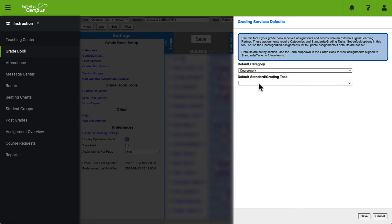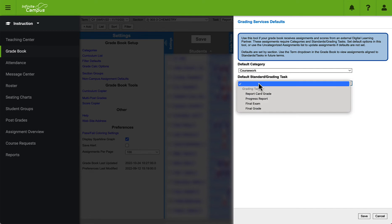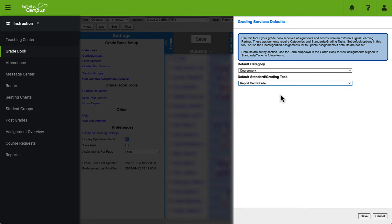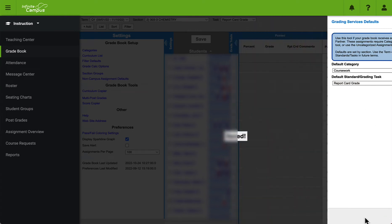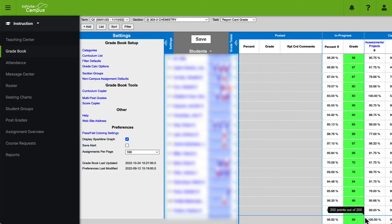Next is the default standard or grading task. In our case we are going to choose report card grade. Once both drop-downs are set, make sure to hit save at the bottom of the screen. That's all the setup we need for Infinite Campus.